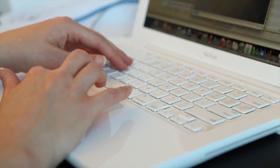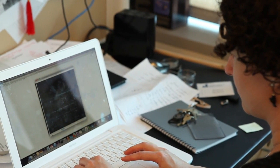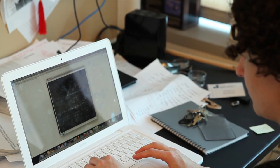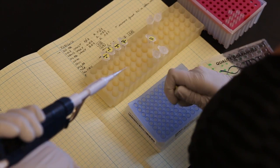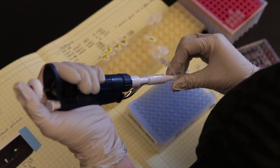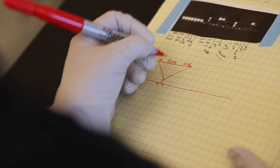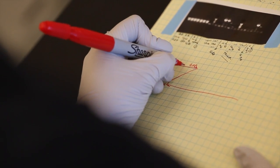Flies are an excellent model system and they've been studied for many years. One of the main reasons is because they have extra copies of DNA in some cells, and in that way their chromosomes become very large and you can actually see the chromosomes in the light microscope.